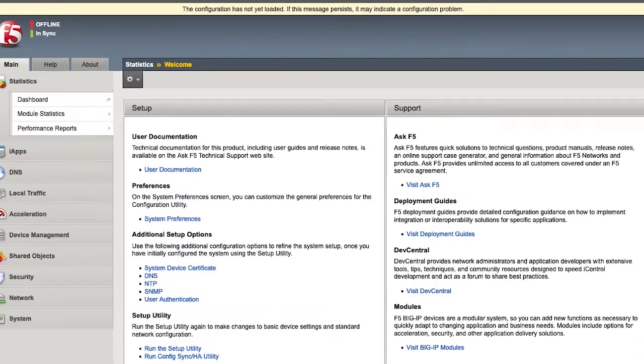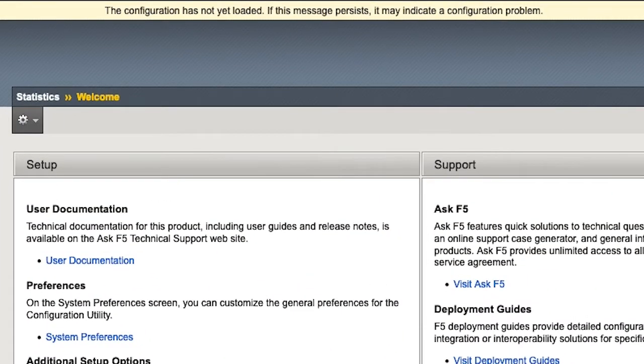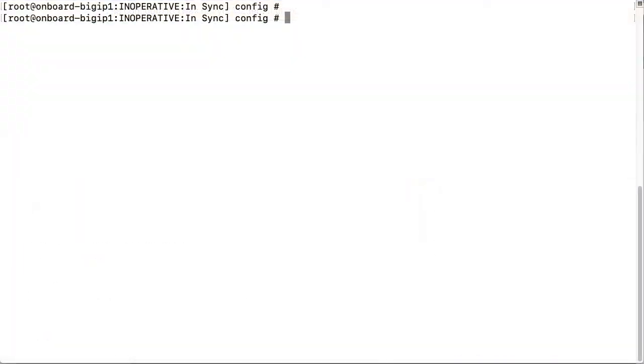After an upgrade or restart, in the configuration utility you may see this banner error message: The configuration has not yet loaded. If this message persists, it may indicate a configuration problem.